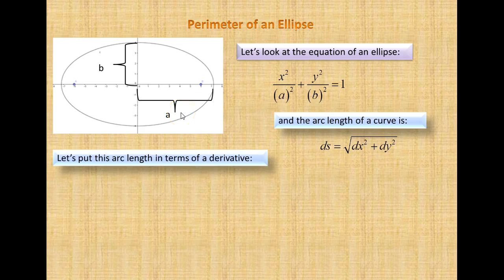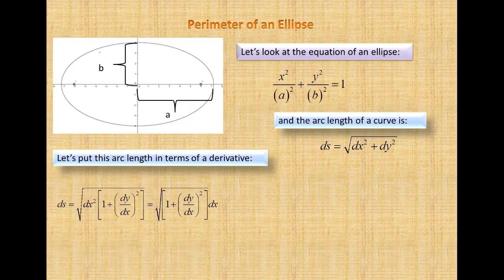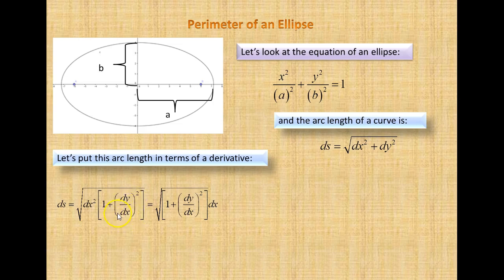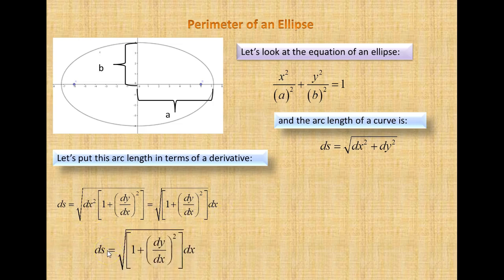Let's put this arc length in terms of the derivative. We're going to factor out dx squared. Factoring it out of the first term leaves 1, and factoring it out of the second term leaves dy over dx, all squared. Since this is under the square root sign, we take the square root of dx and move it outside. So now we have ds is equal to the square root of 1 plus the quantity dy over dx squared, times dx.